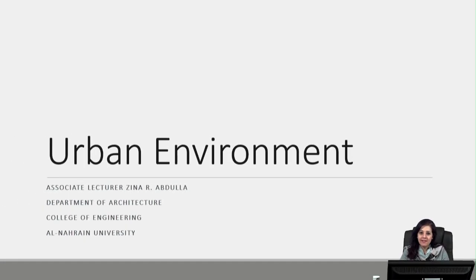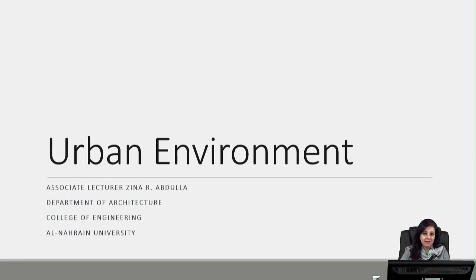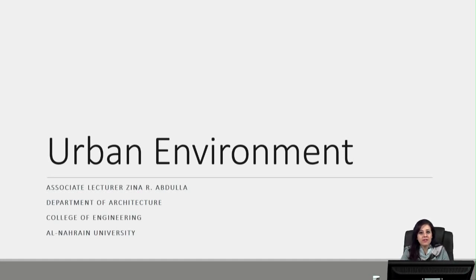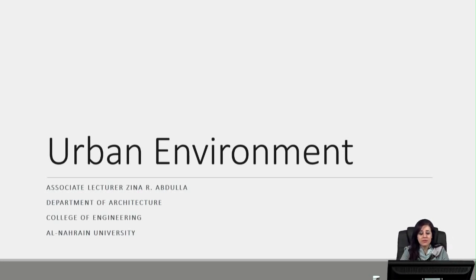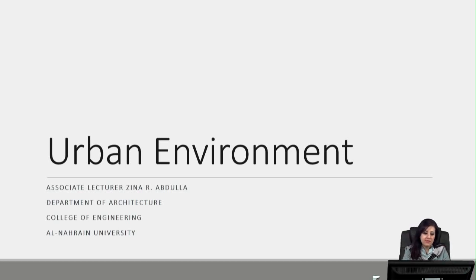Good morning. I am Zina Riyadh Abdullah, a lecturer at Al-Nahrain University in Baghdad, and welcome to the first lecture of Urban Environment. Urban Environment is a course dedicated for the undergraduate students, the fifth year senior students of the Department of Architecture at our university.